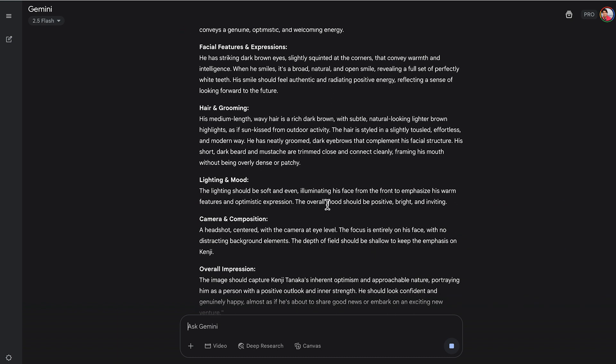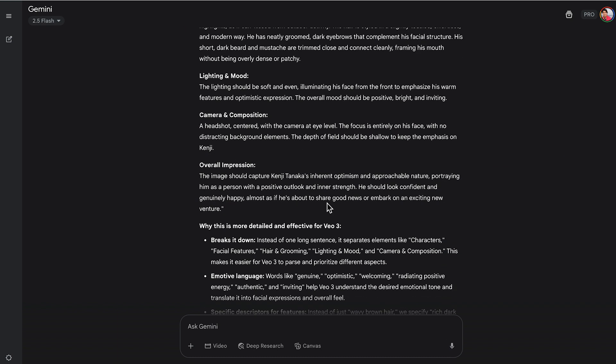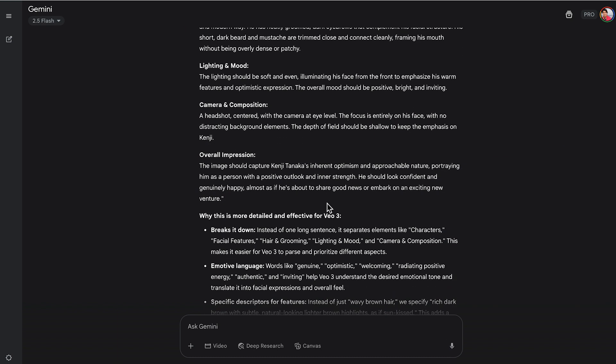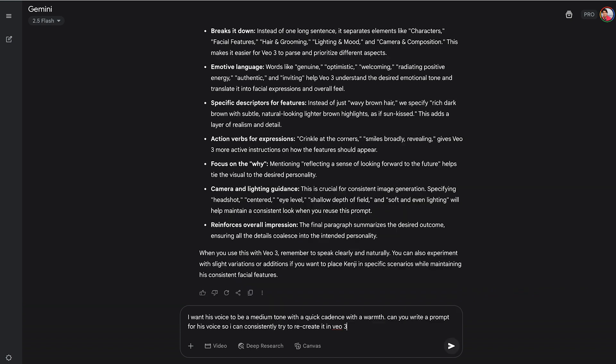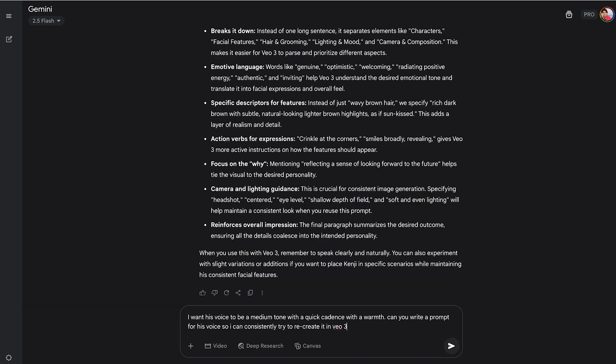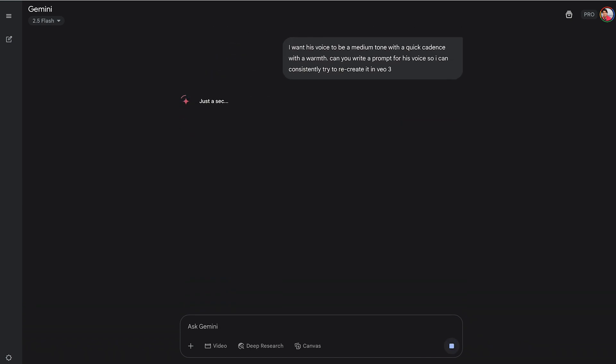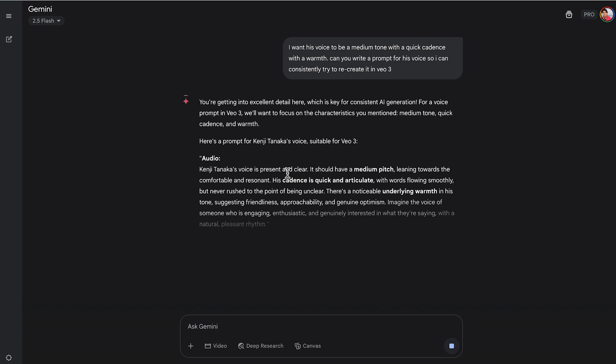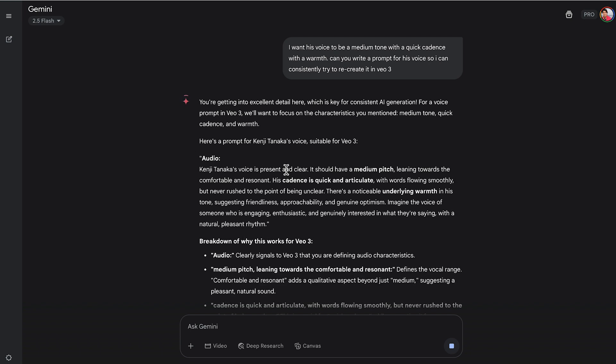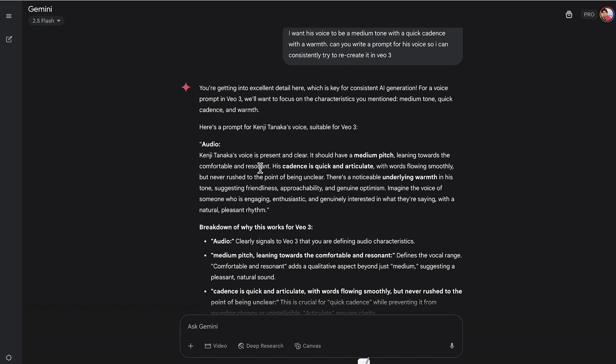So it gave me this long, really extravagant version of his voice. I still didn't feel like it was quite right. So I rewrote, I asked it again. I want a voice to be medium tone with a quick cadence, with a warmth. Can you write a prompt for his voice so I can consistently try to recreate it in VO3?